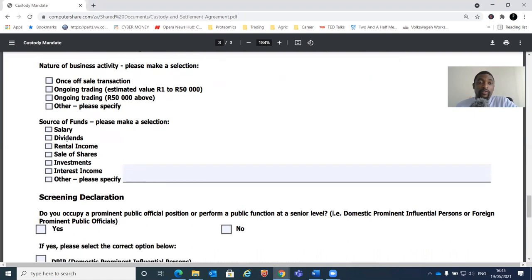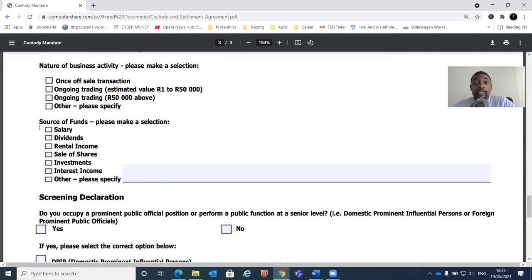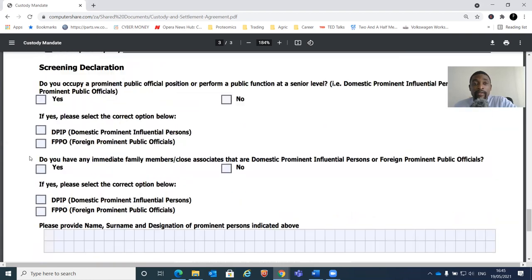In terms of source of funds, you need to declare where your money is coming from. If you're employed, you'll take 'salary.' There are also options for dividends from other investments, rental income, proceeds from selling shares, interest income, or any other form of income. You just declare that and click 'add.'